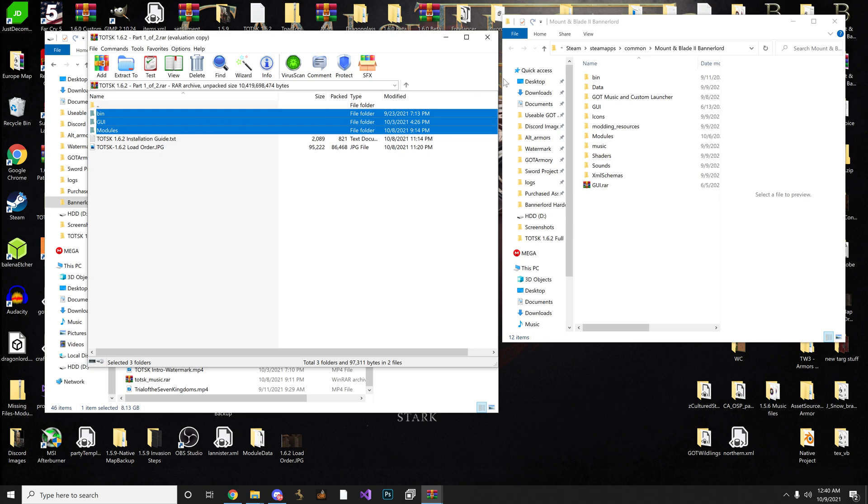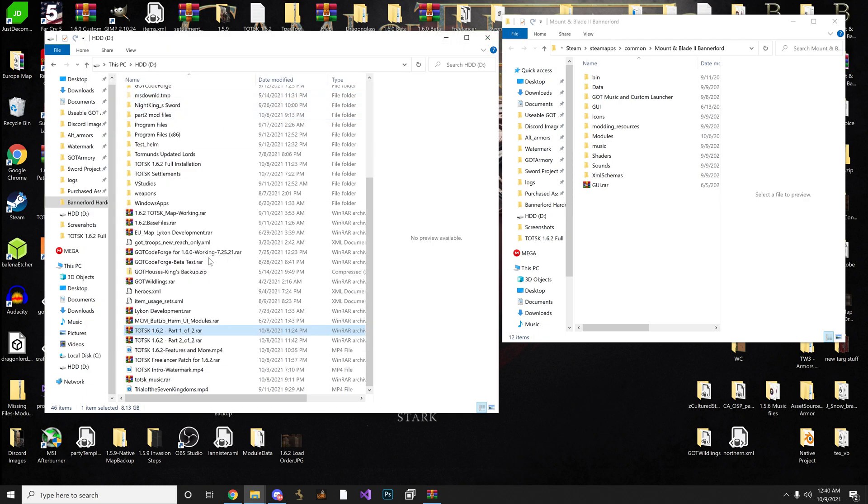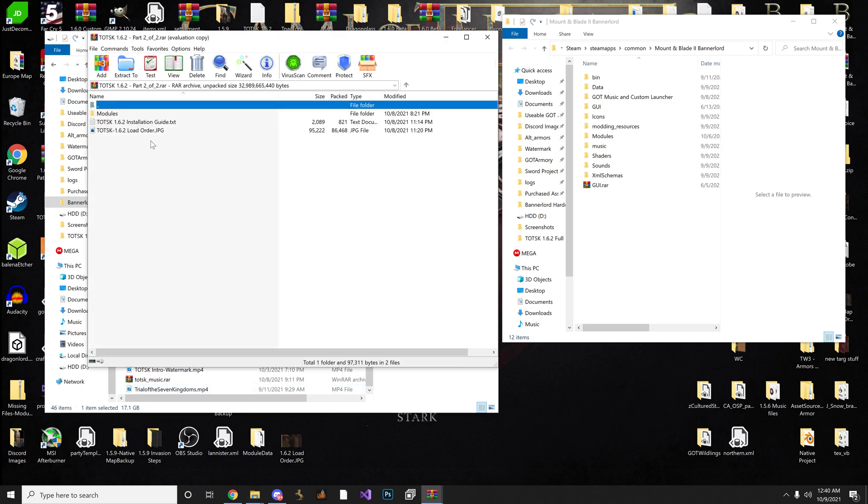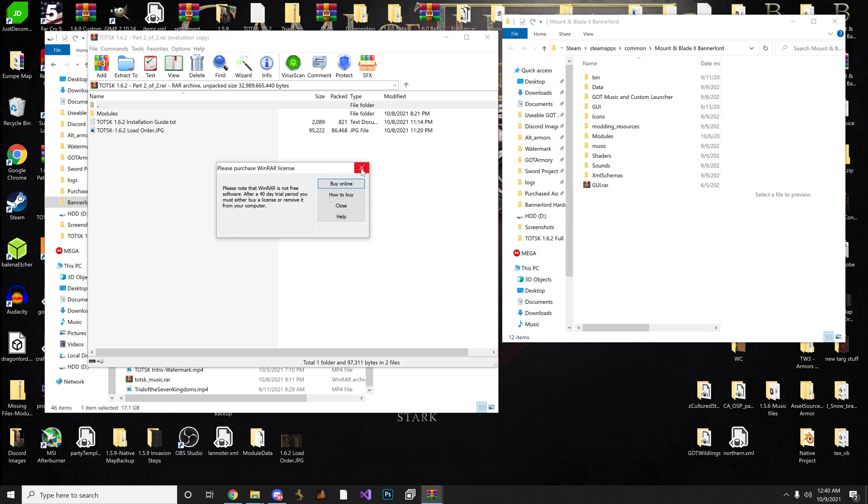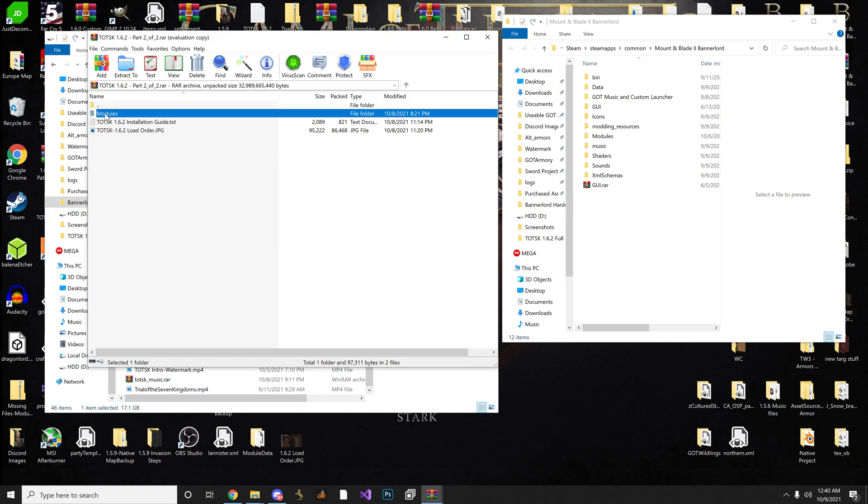And then you can close this out, minimize it, but I'm going to close it out. And then you open up part 2. And it's the same song and dance. Grab the modules folder and just bring it right into the directory. Until you see the plus sign and the empty spot and just release. And then it'll ask you to replace, and just hit yes.